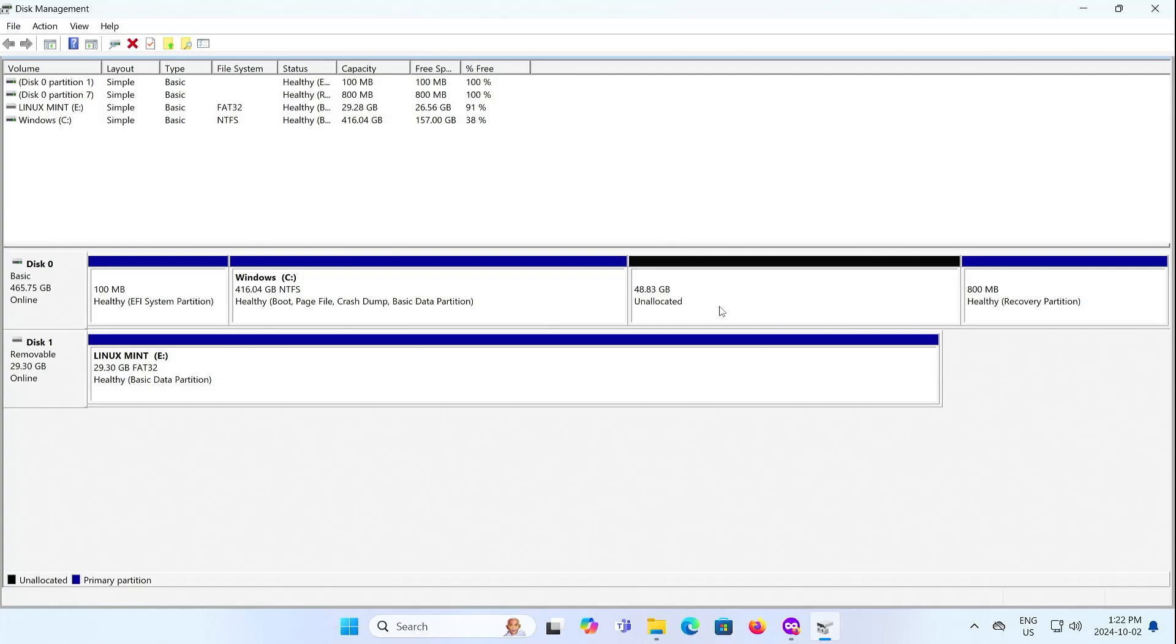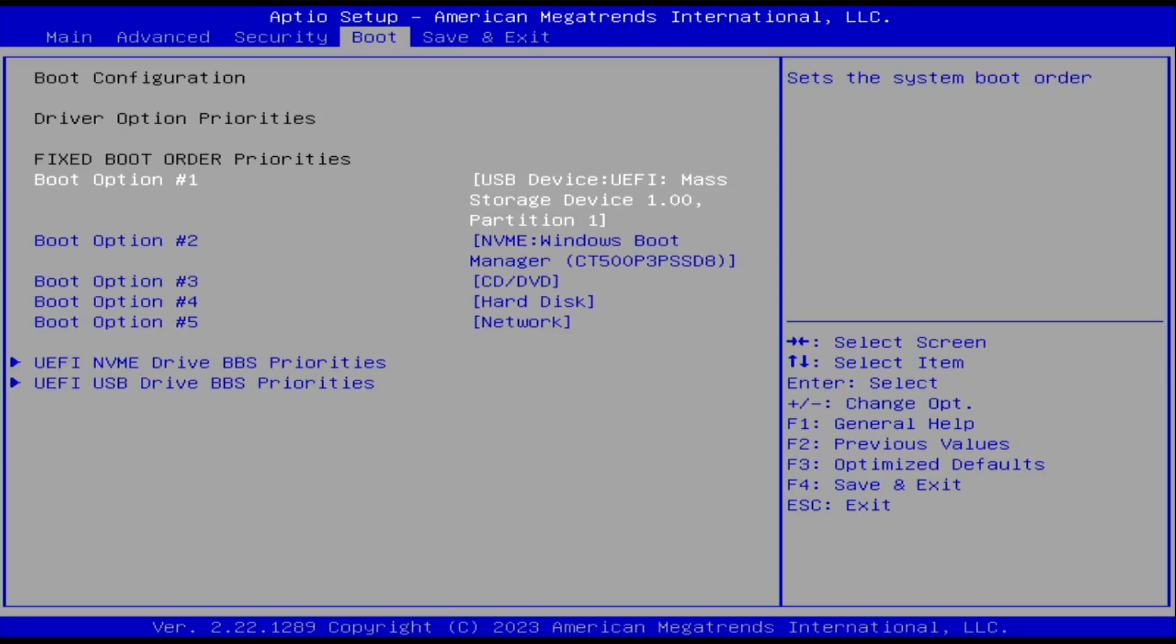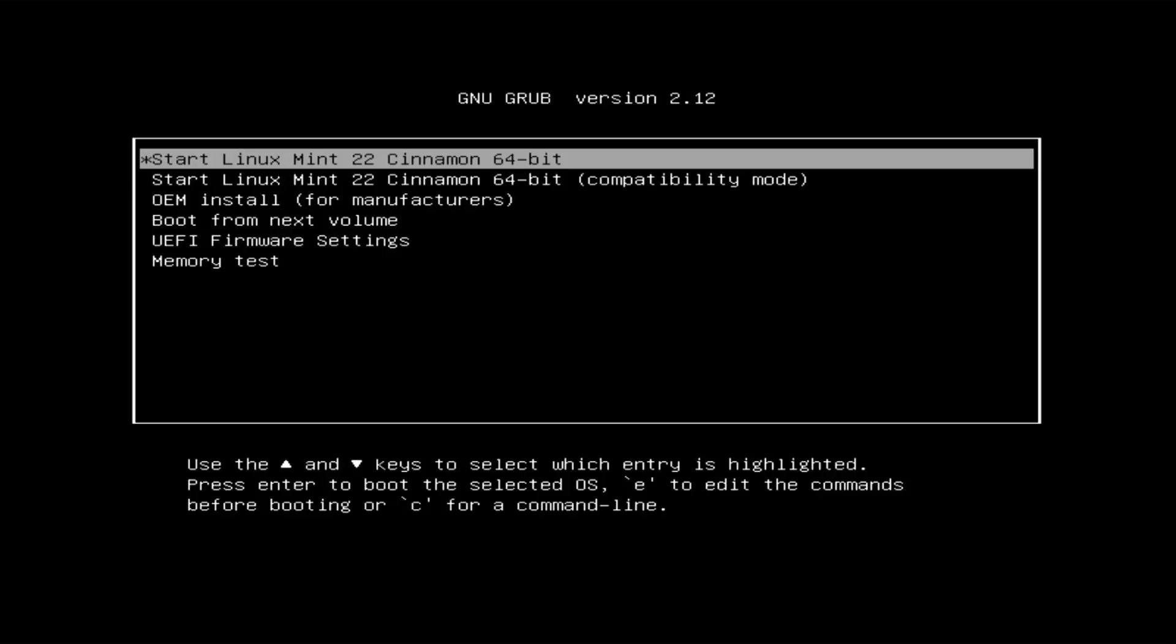Now I'm going to reboot, and go into the BIOS. Ensure you have Secure Boot disabled in your BIOS. Next, ensure you have your USB drive to be booted first, and then afterwards, save changes, and reset.